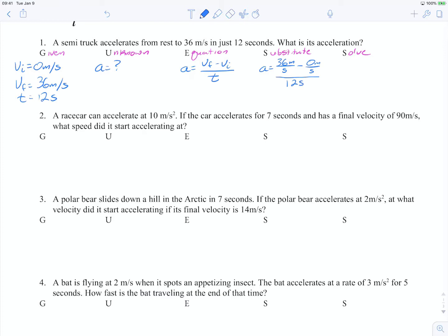This one is more straightforward because our unknown 'a' is already isolated on the left. We just need to simplify. We get a equals 36 meters per second minus zero, which is just 36 meters per second, all over 12 seconds. We can use the reciprocal and multiply by 1 over 12 seconds. Multiplying the numerator: 36 meters times 1 is 36 meters, over seconds times 12 seconds, giving us 12 seconds squared. Simplifying the fraction down to 3 over 1 gives us an answer of 3 meters per second squared.